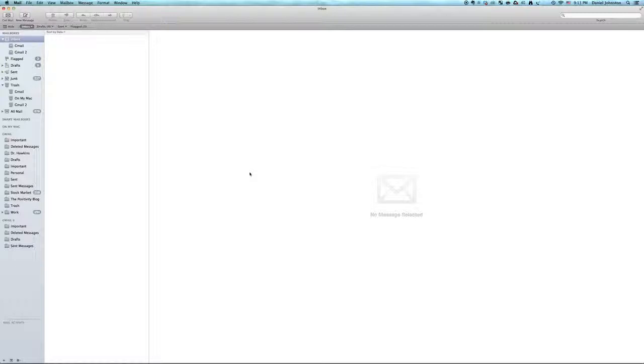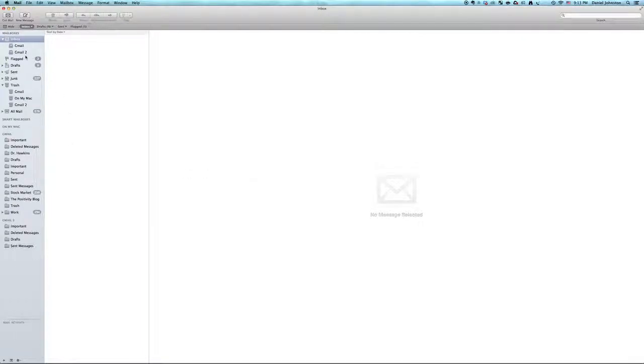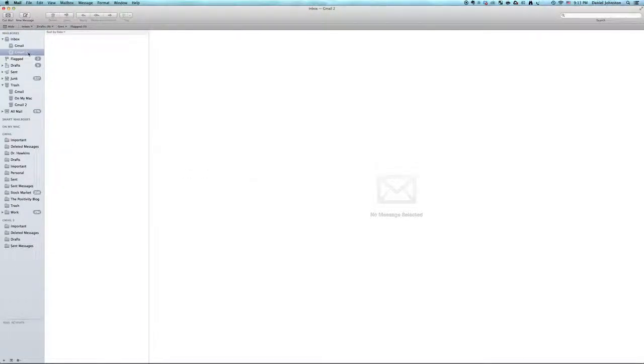I made a video a while ago where I talked about how you can add multiple email accounts to the Mac Mail application, as you can see here in Mail. I have Gmail, and then I also have Gmail, too. I'm also at Inbox Zero, happily.